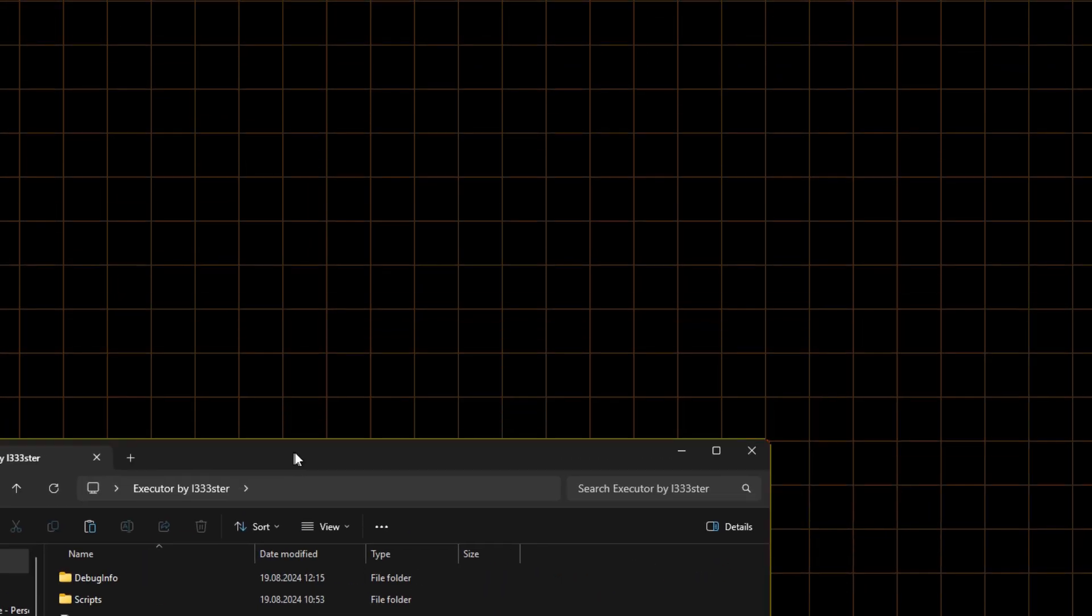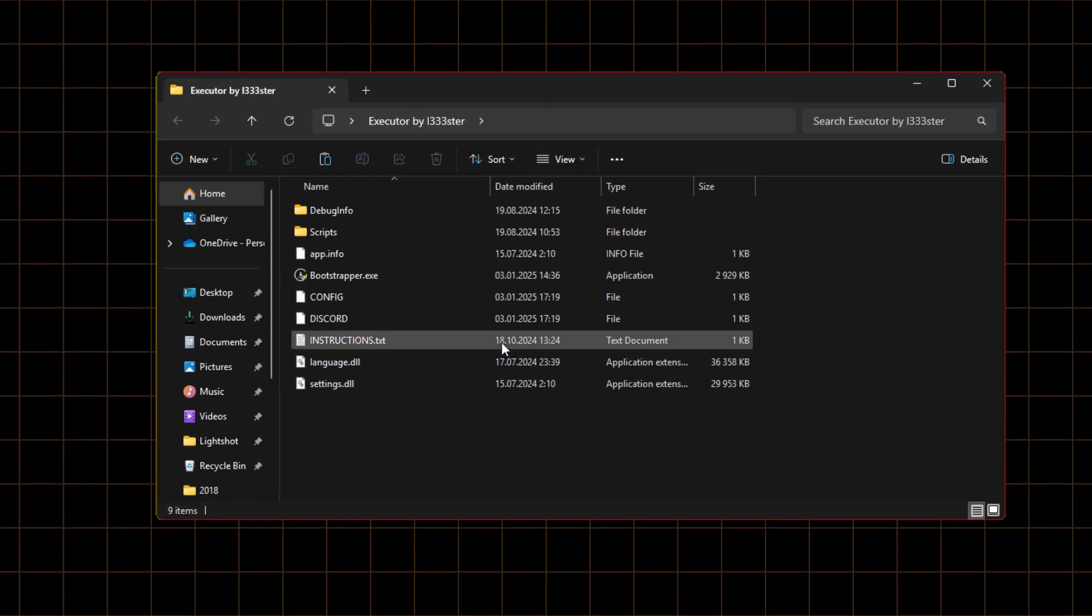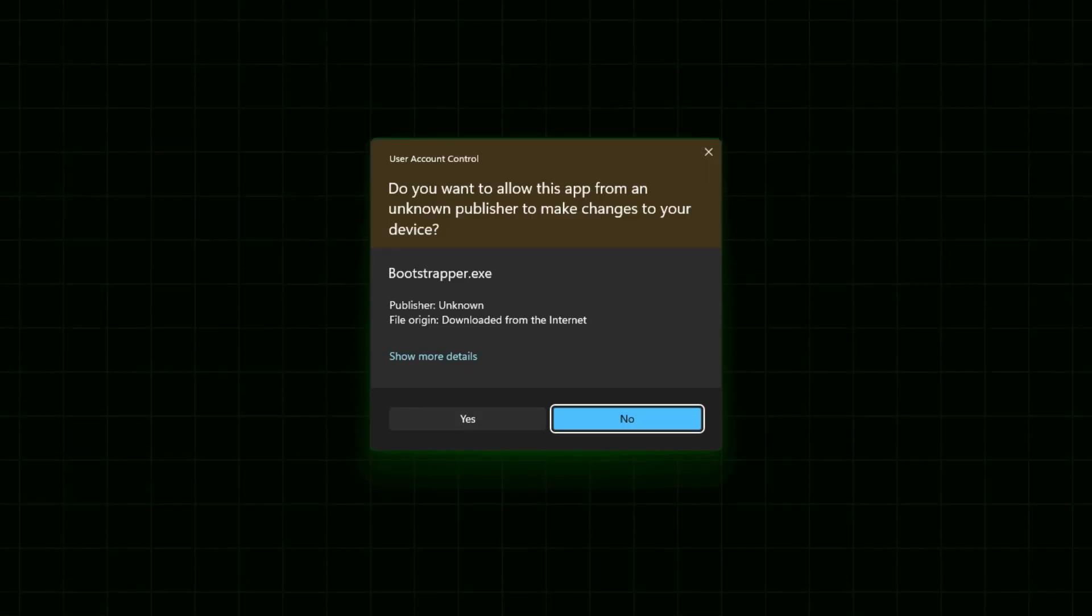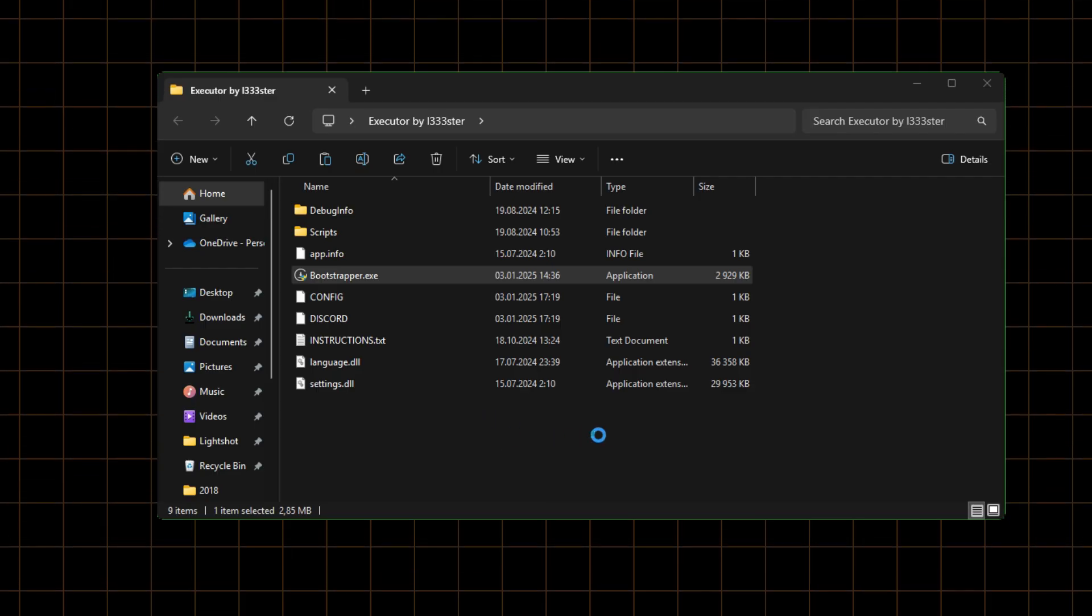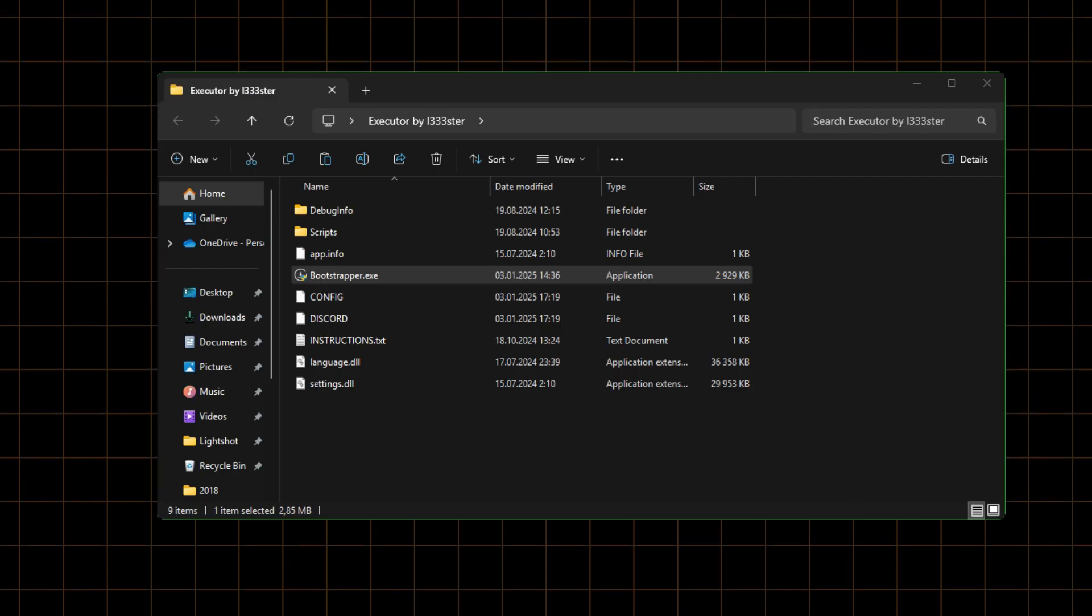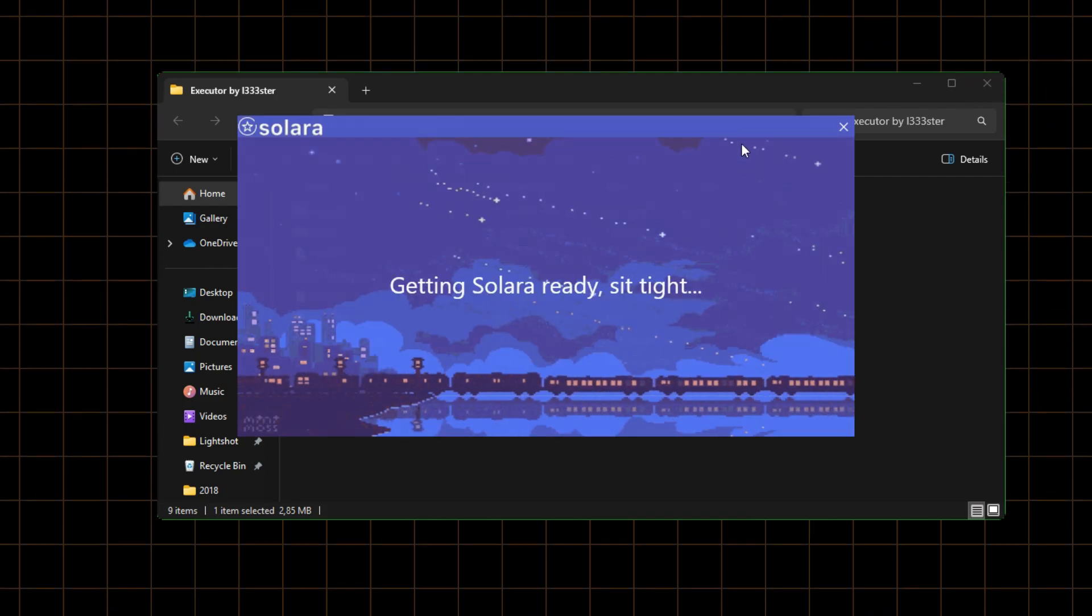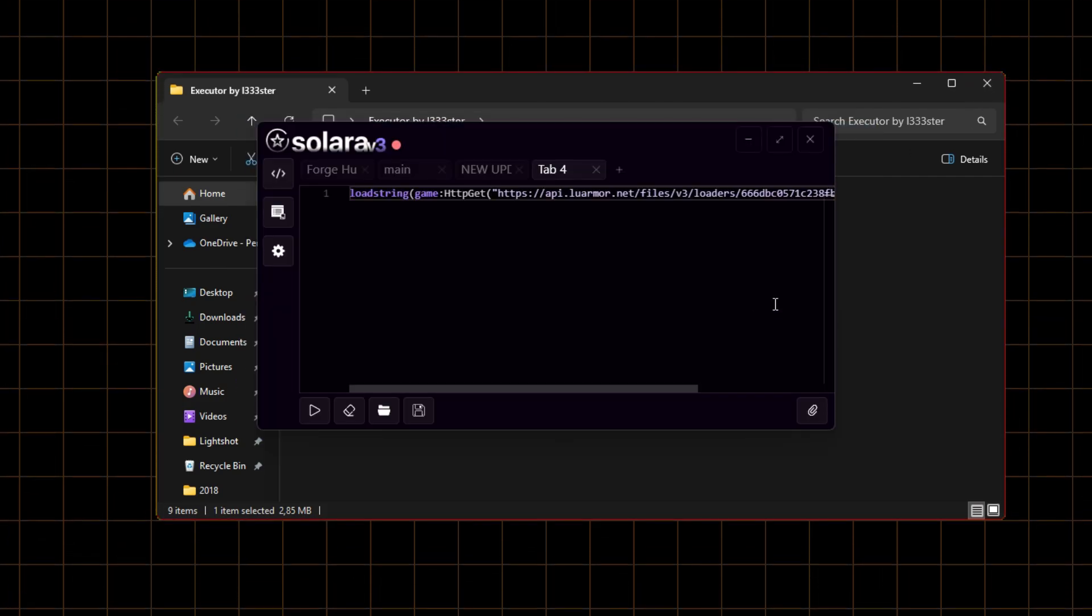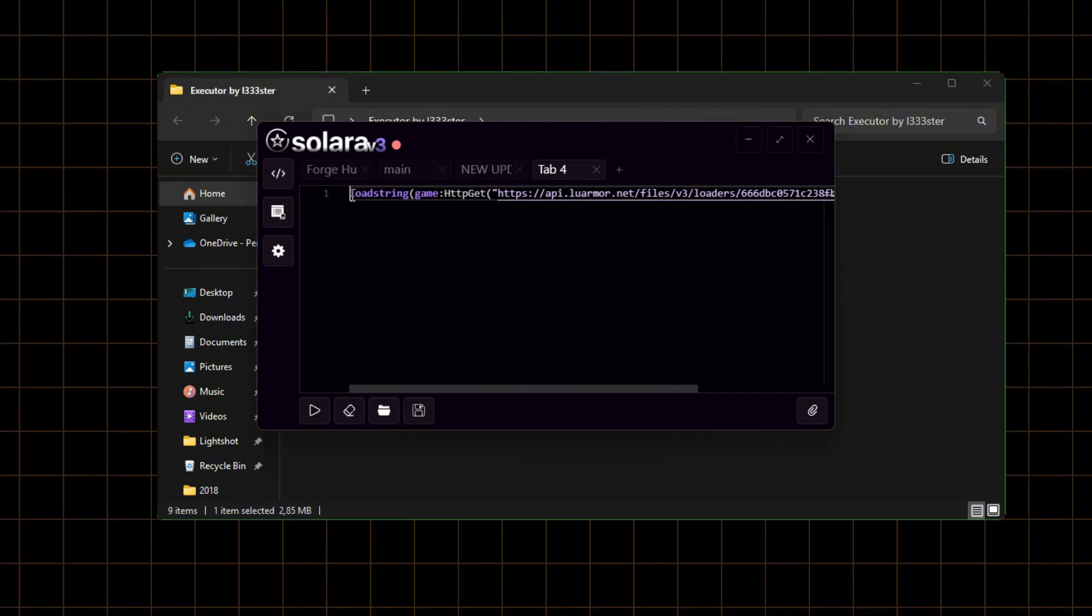Find bootstrapper and start. It's the Solara Installer. Done. It's ready to execute your scripts.